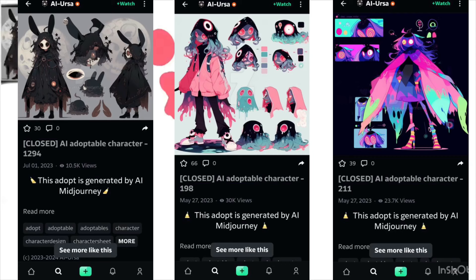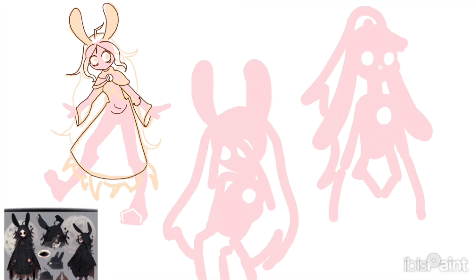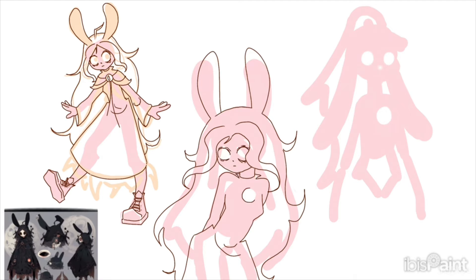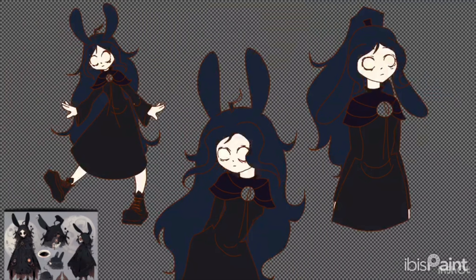These are the three AI adoptables I have chosen to redesign and make my own in this video. The first one is this sort of evil bunny girl. I will be honest, this one was sort of a bad choice because she isn't really my style, but it's too late now.